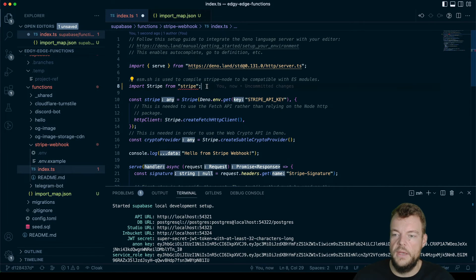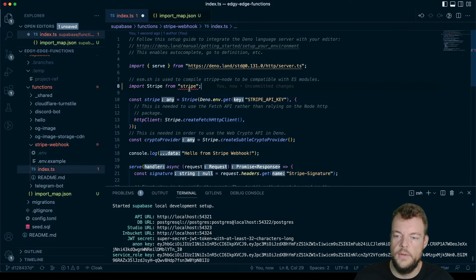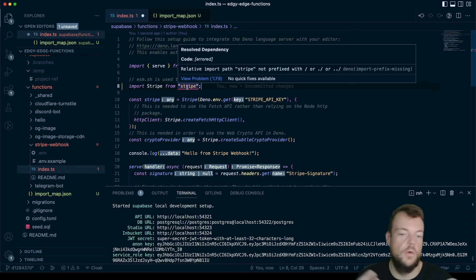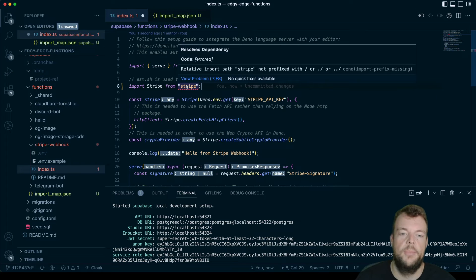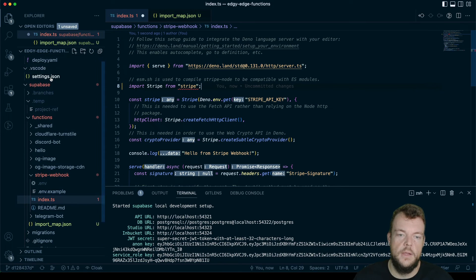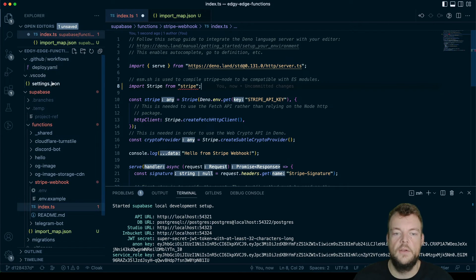Now, the thing is that this will work with the CLI. So if we deploy this now, the problem is that VS Code, so we're using VS Code here, doesn't know about our import map. And so we actually need to tell it about it in our VS Code settings.